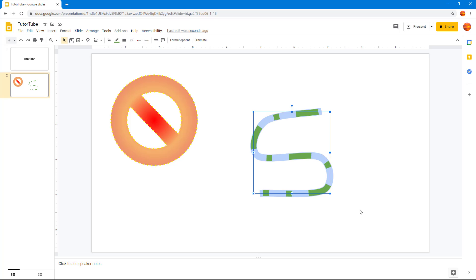You have many options to get the look that you want. That is how you can work with shape and line fill, line type, and color options inside of Google Slides. If you learned something, please like, comment, share, and subscribe.